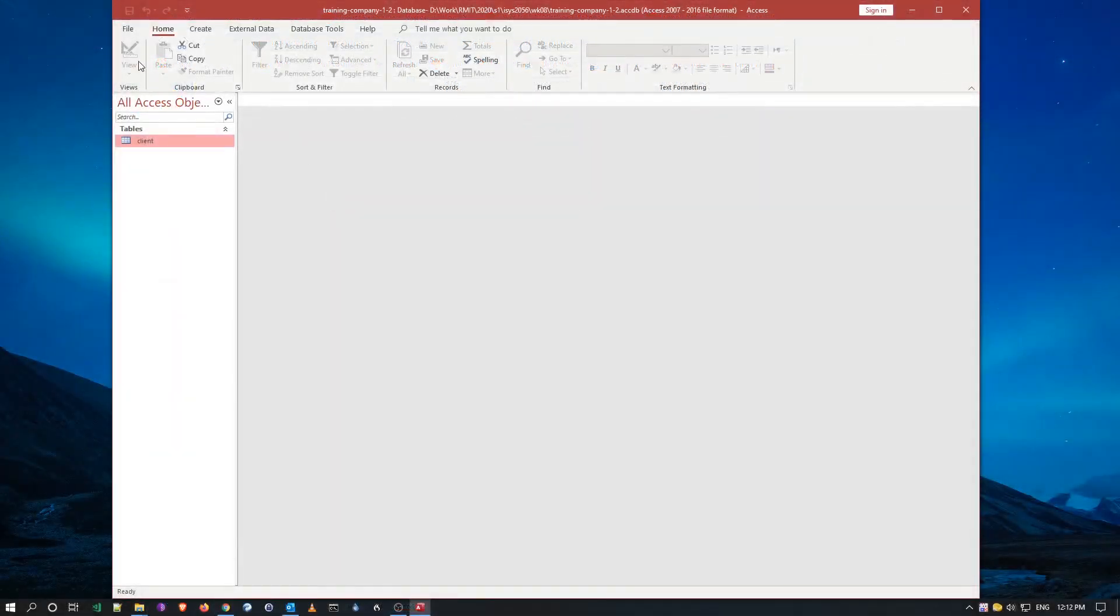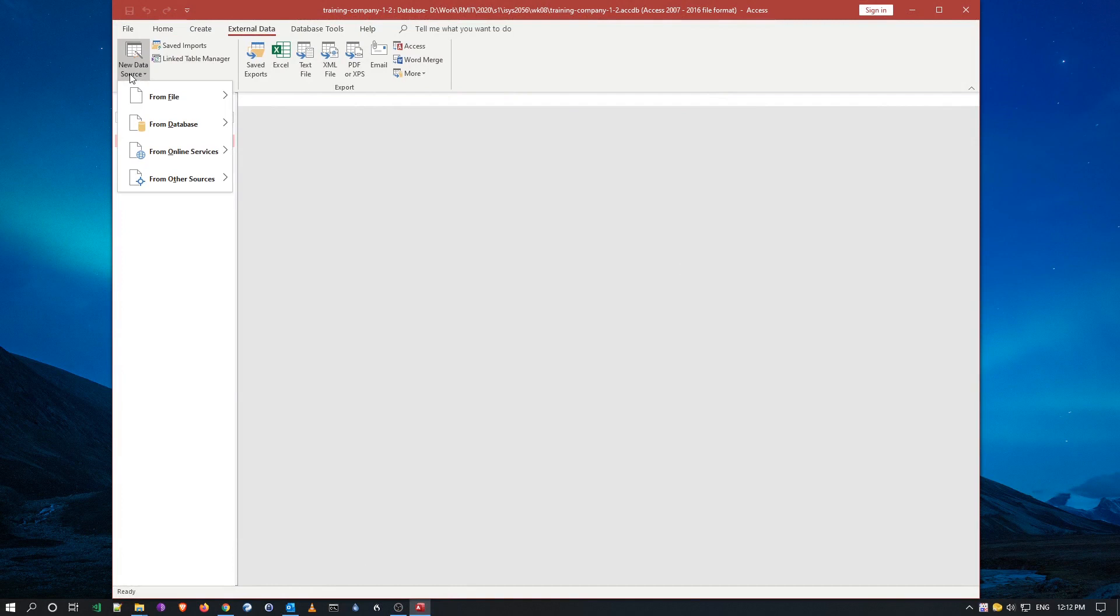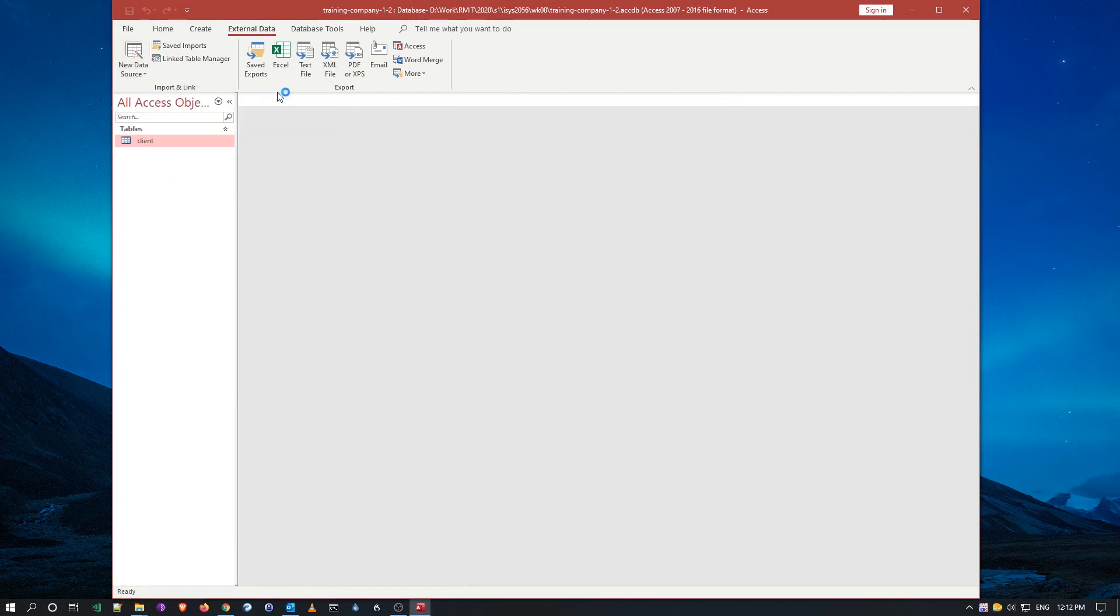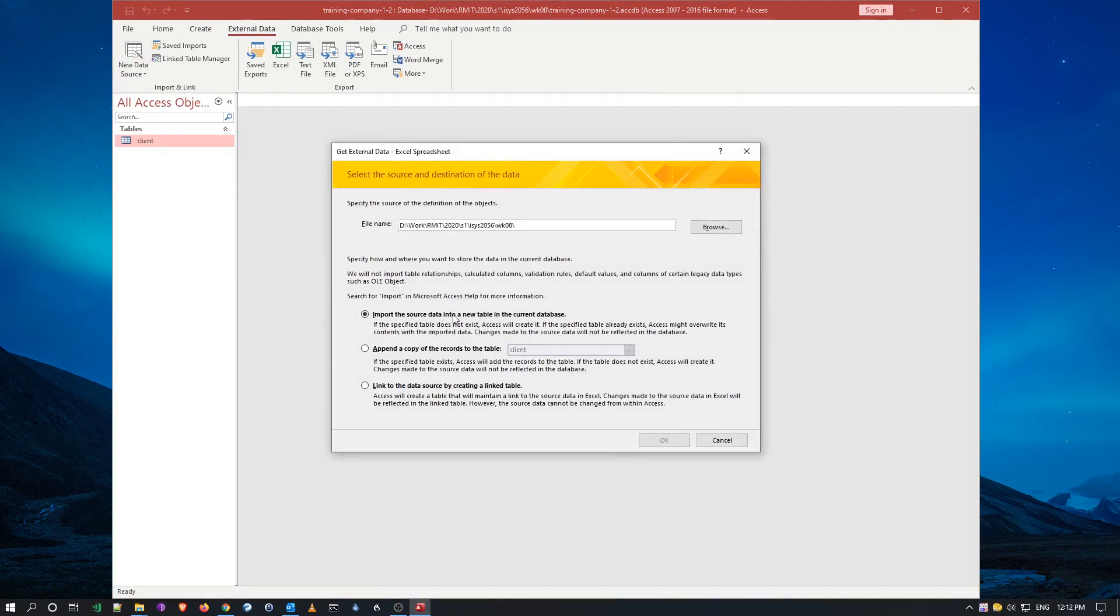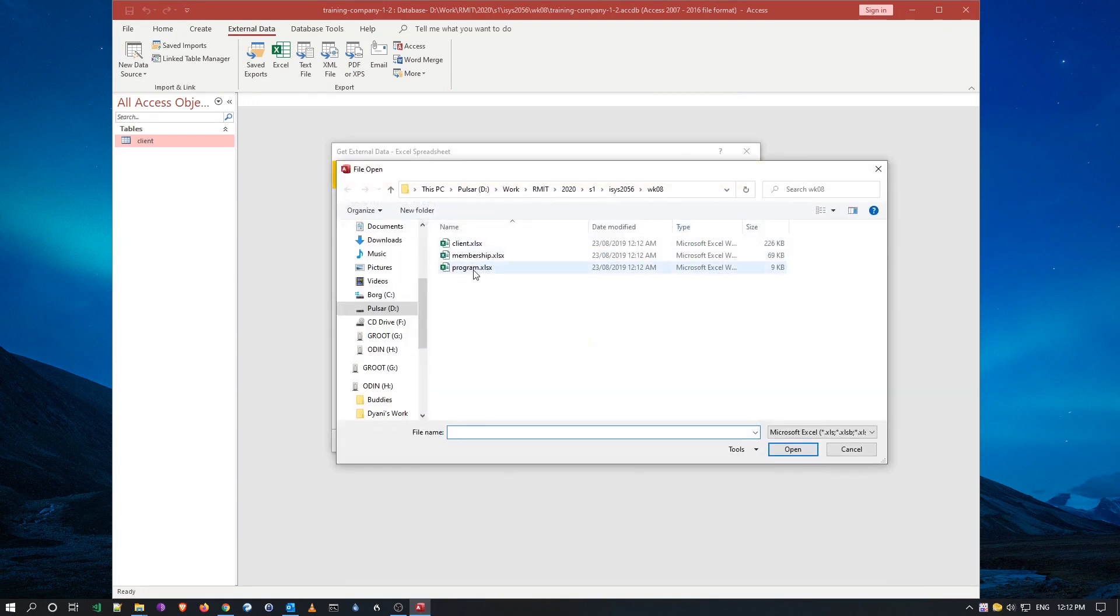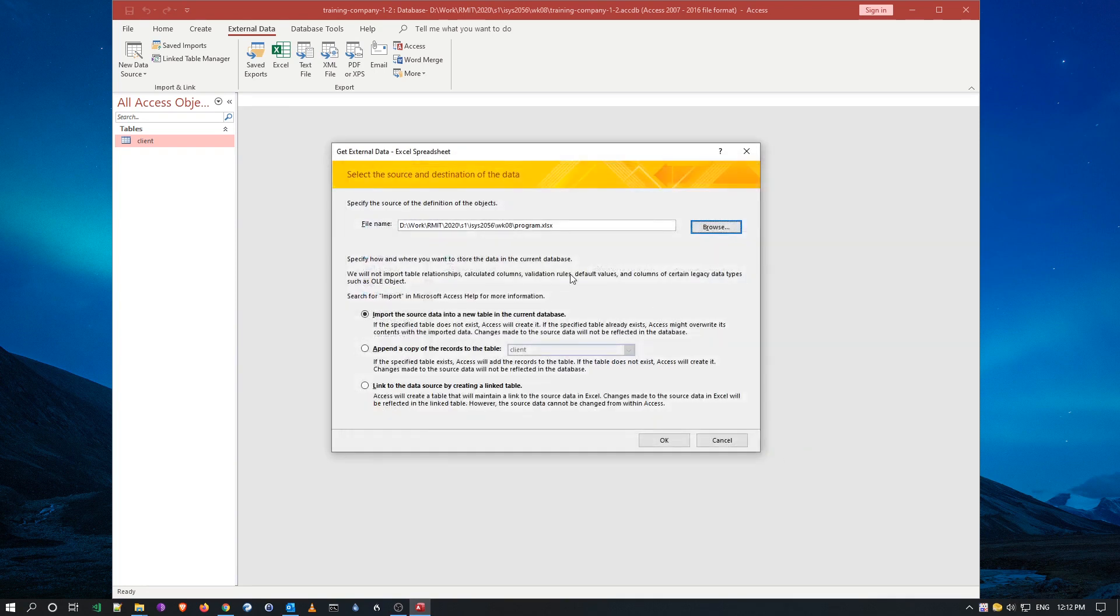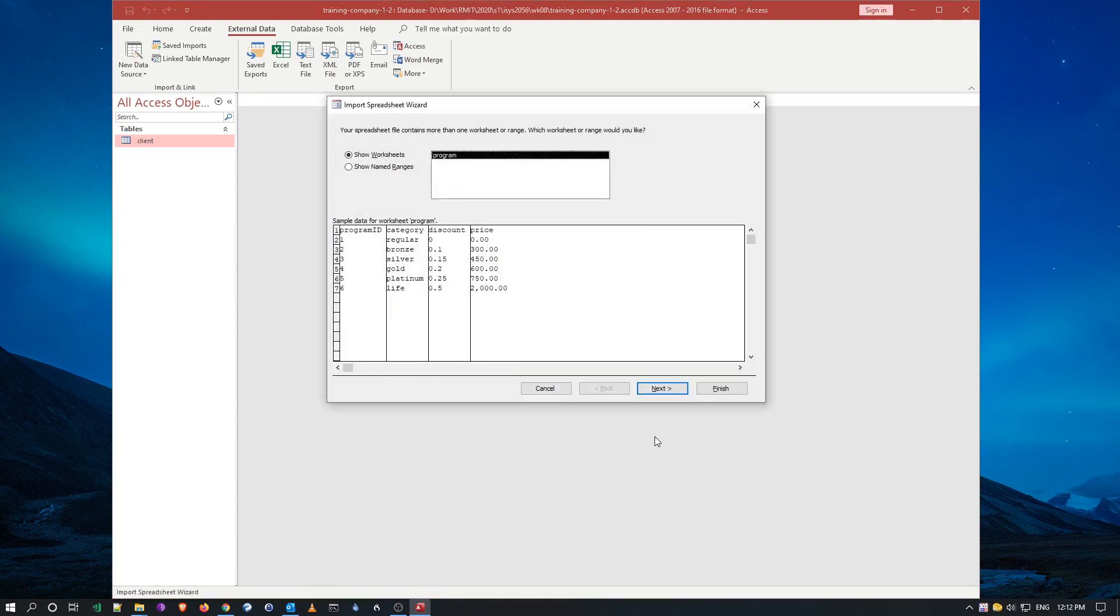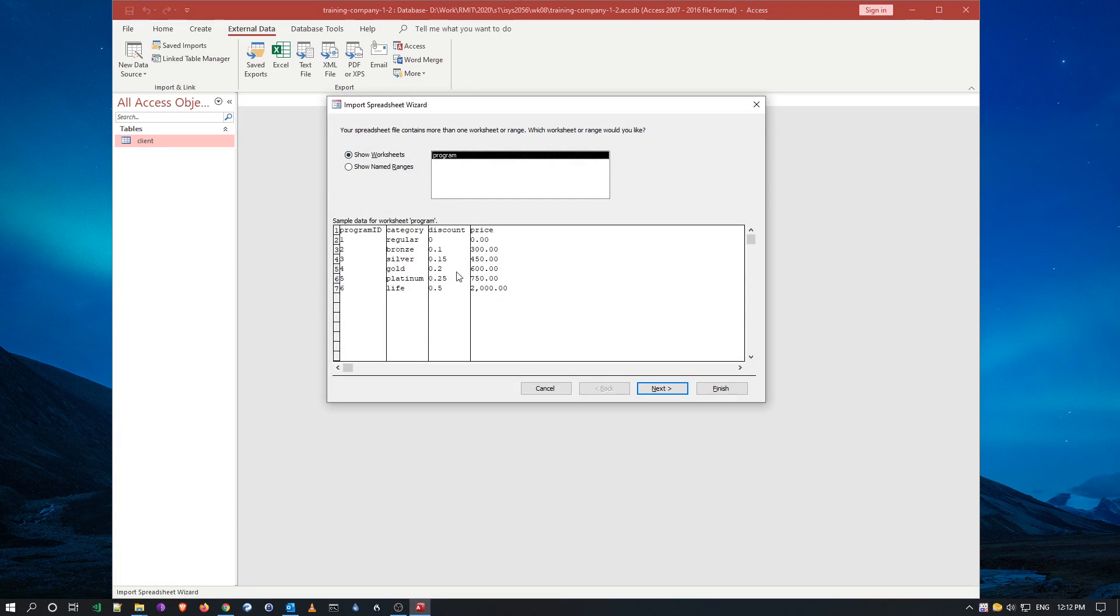So I'll go back to my get data, where is the data, it's a file, Excel file, and I know I want to import into a new table, so I'm going to browse for the file, it's program. So all the program data will be imported into a new table, and I'll say OK. And now it says the worksheet program, and it's read what is inside the spreadsheet.